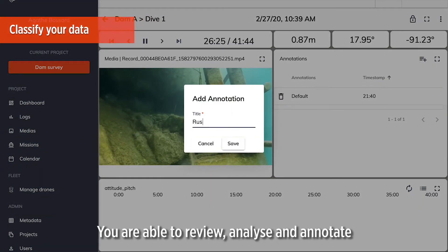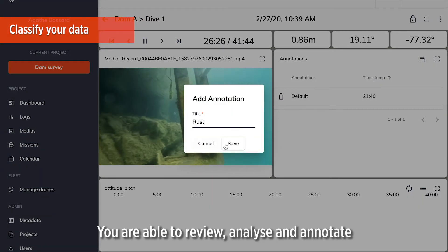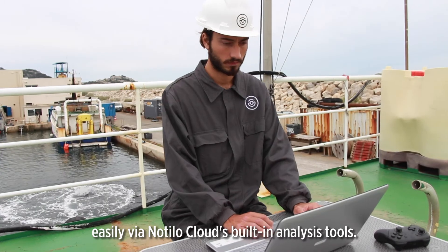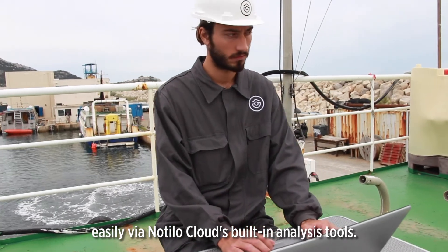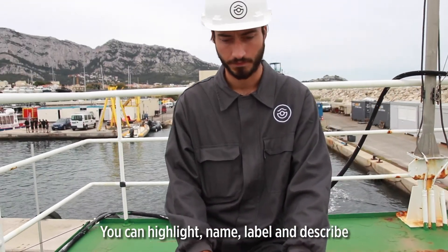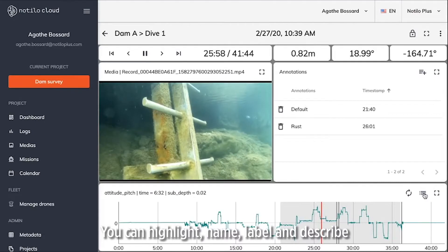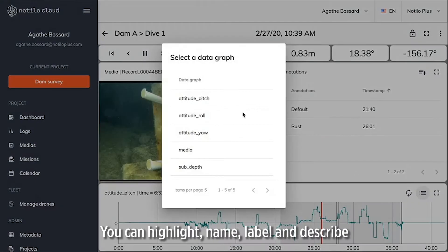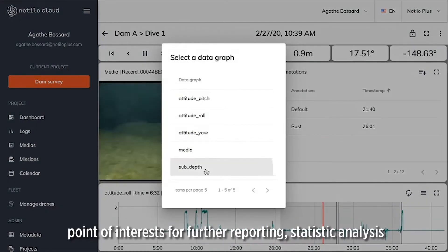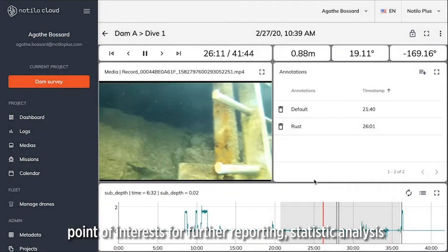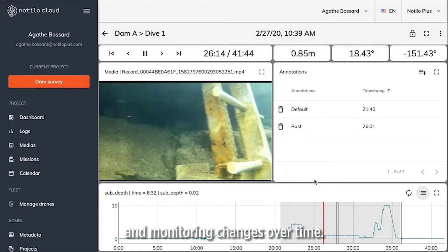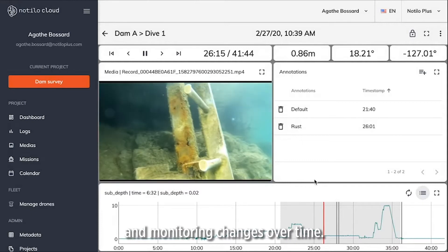You are able to review, analyze and annotate your operation data easily via Nautilocloud's built-in analysis tool. You can highlight, name, label and describe points of interest for further reporting, statistical analysis and monitoring changes over time.